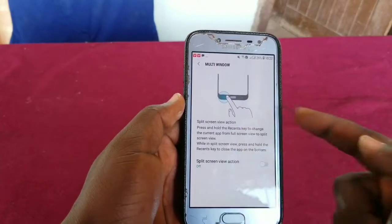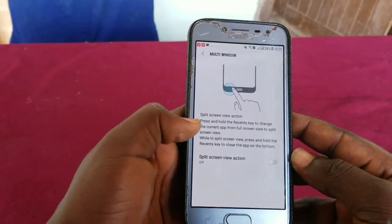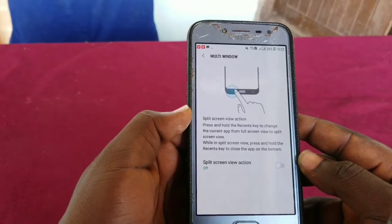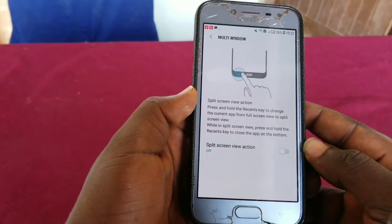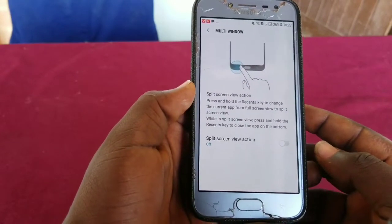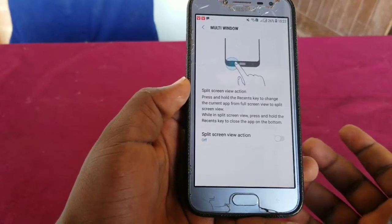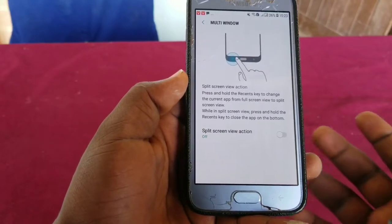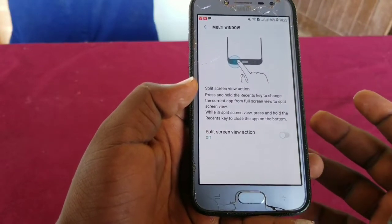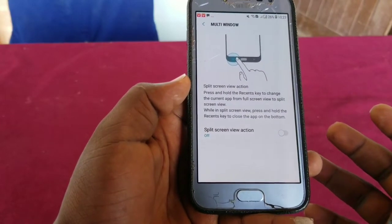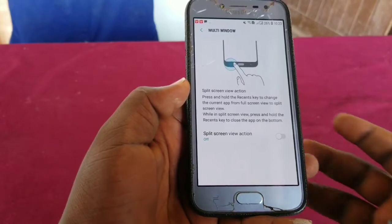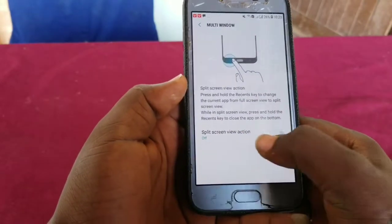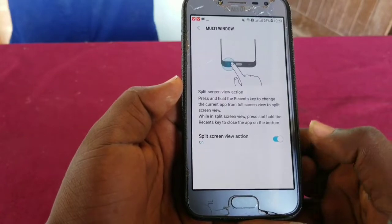You can read it here: 'Split screen view action — press and hold the recent key to change the current app from full screen view to split screen view. While in split screen view, press and hold the recent key to close the app on the bottom.' So you have to enable split screen view action.